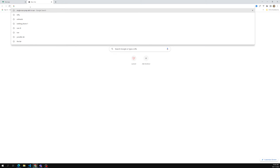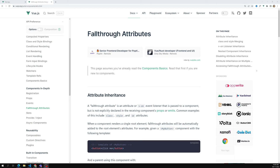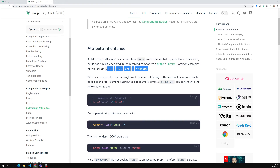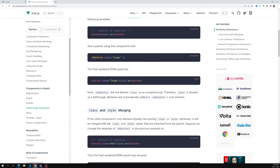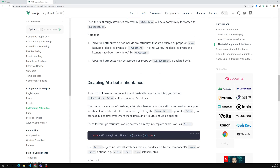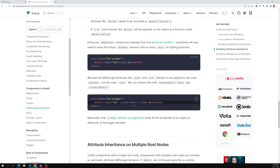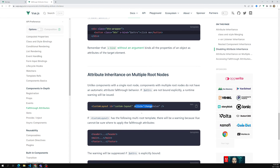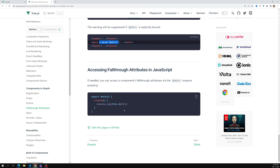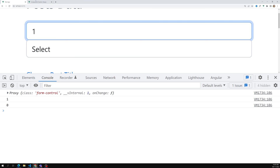Looking at the Vue.js documentation, this concept is called 'fallthrough attributes' — attribute inheritance. The class, style, and id all get inherited. You can also use listeners like the change event, as I showed. Disabling attribute inheritance uses 'inheritAttrs: false'. For multiple root nodes you can apply '$attrs' to the specific node you want. This is the concept of non-prop attribute inheritance. Next, we'll move on to child-to-parent communication using events.